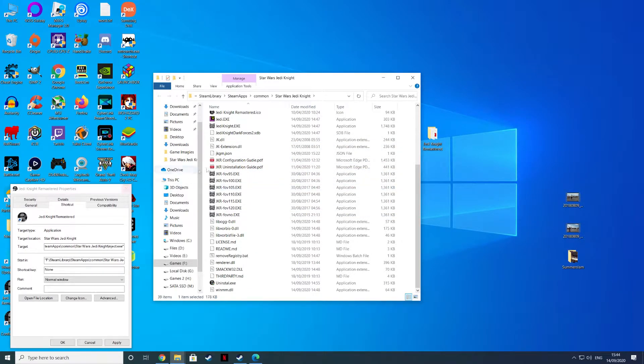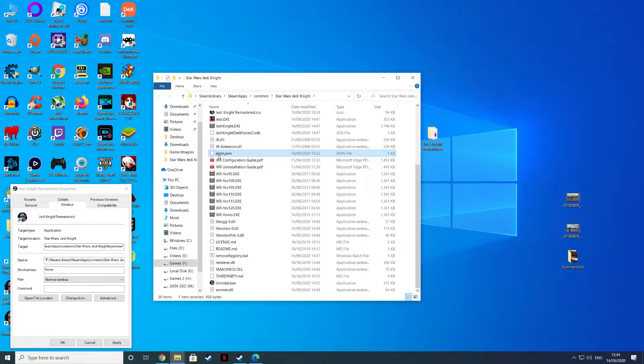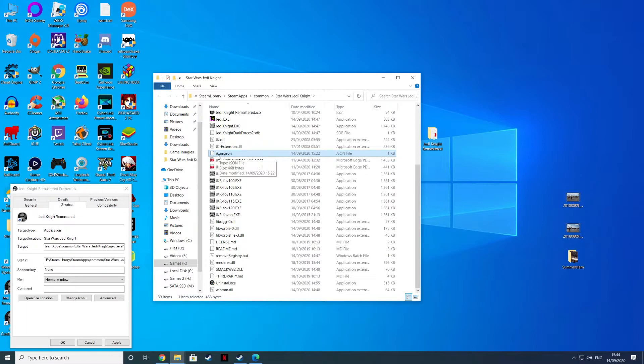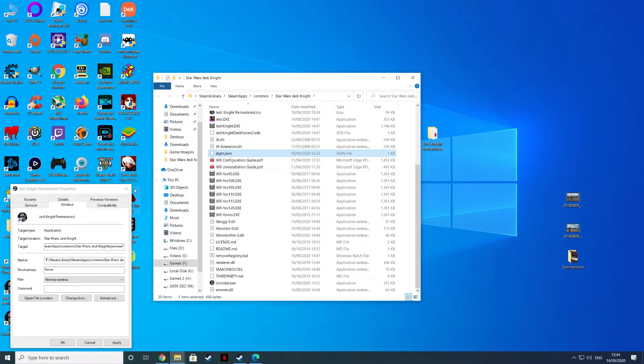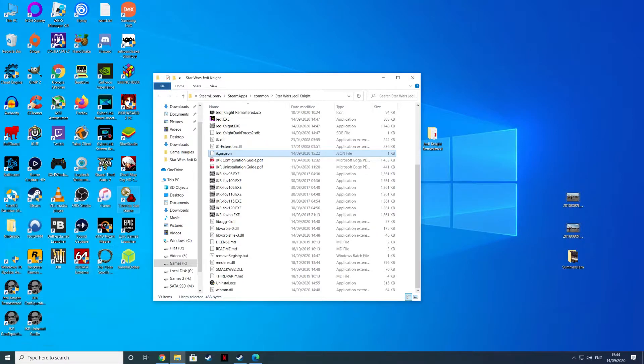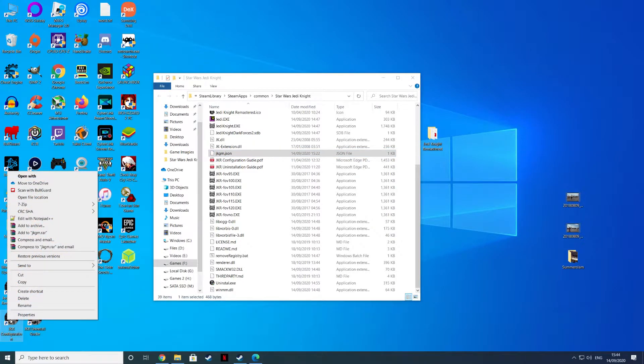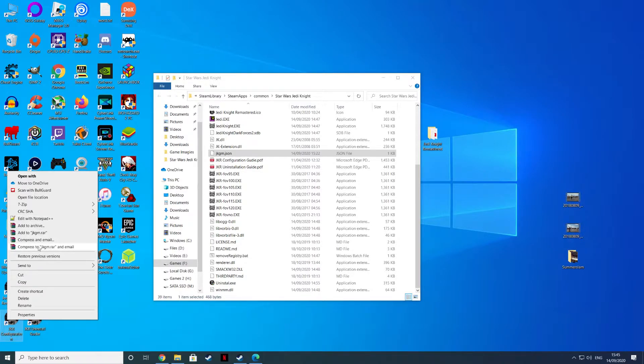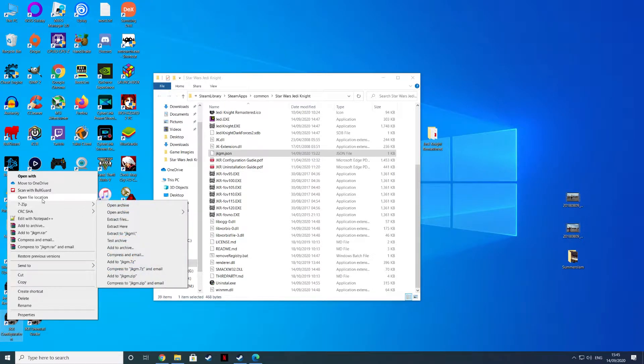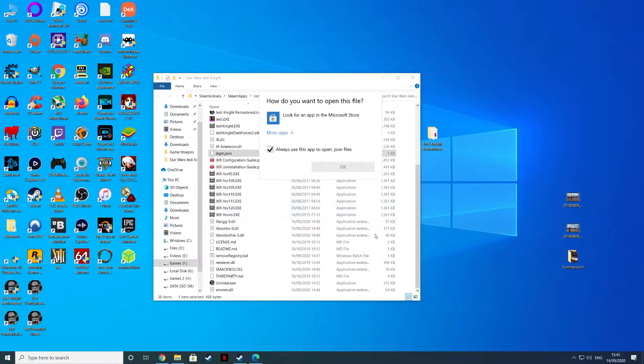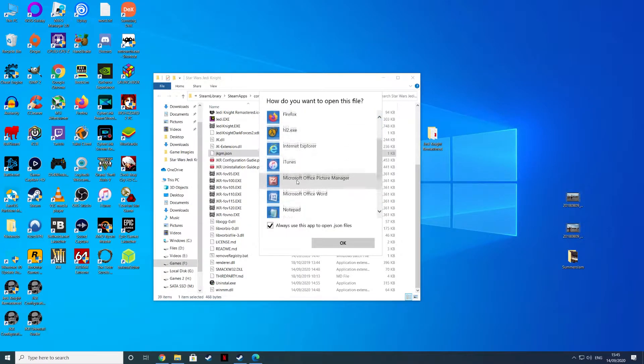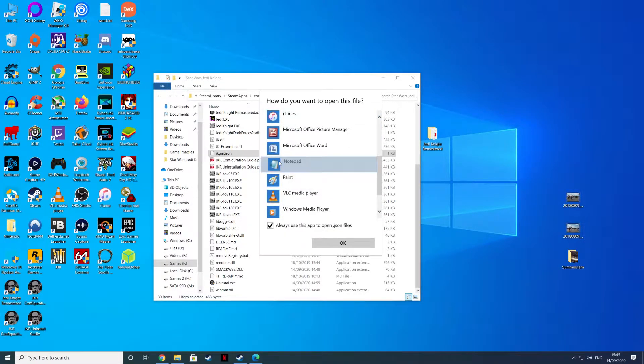This is the Jedi Knight JKR uninstall guide, this is the configuration file. You can find this in here, the guides. This is the file here that you're going to edit, the jkgm.json file.